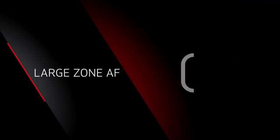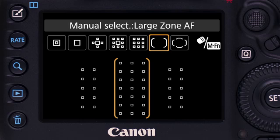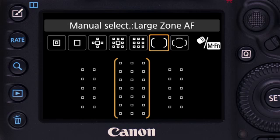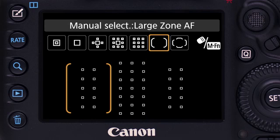Large Zone AF is similar to the Zone AF concept, but uses a larger cluster of points. The camera will focus on the nearest subject within a zone. Large Zone AF can be moved manually to any of three locations.